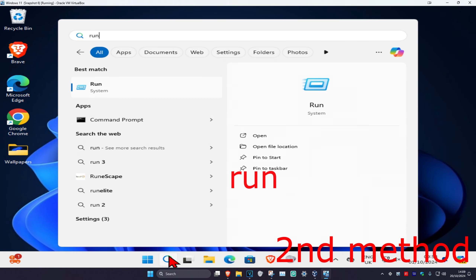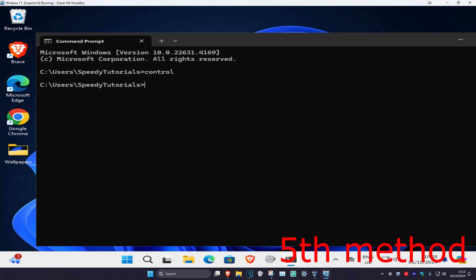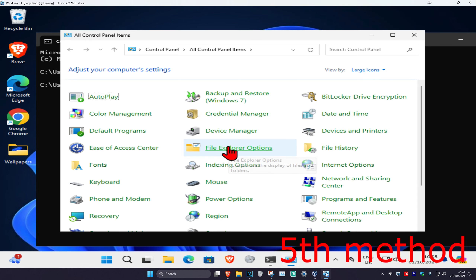Then type in 'control panel' and click on it. For the last method, head over to search and type in 'cmd', click on it, then type in 'control' and click Enter. And that's how you do it.